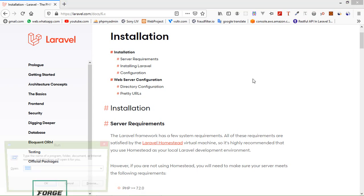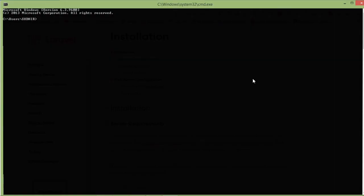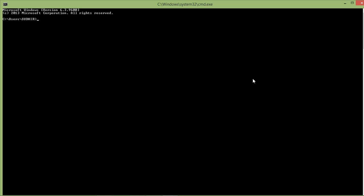Alright, now open command prompt just by pressing Windows + R to open Run, and type cmd and press Enter.